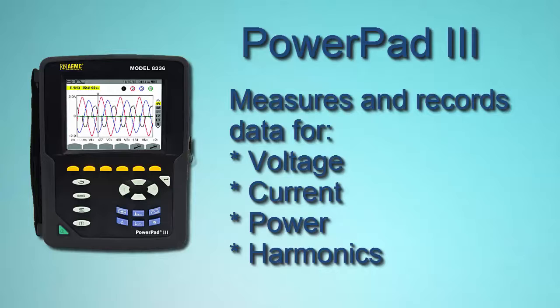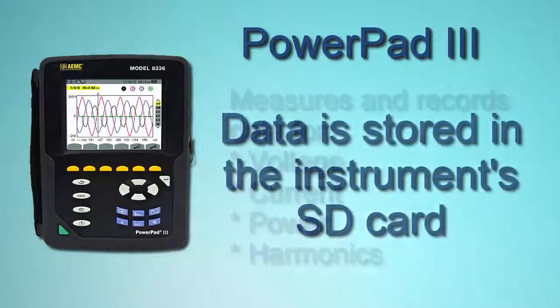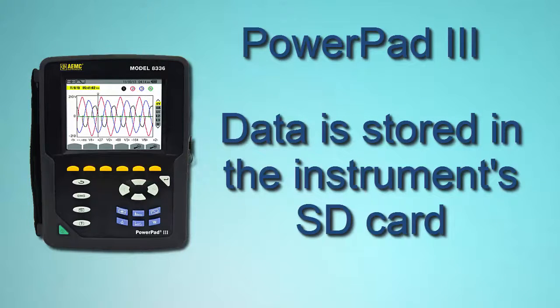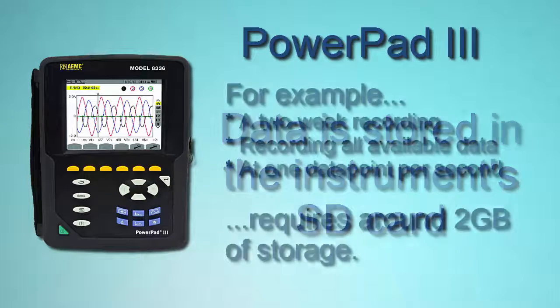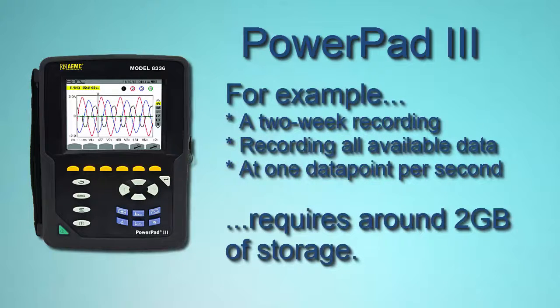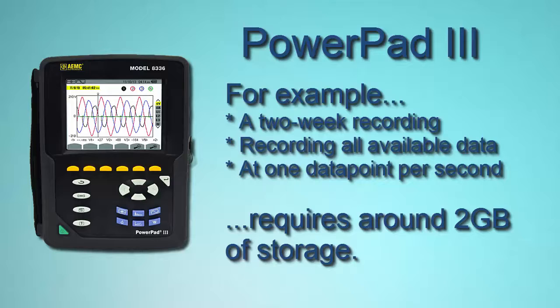This adds up to a lot of data storage. The instrument has SD card storage. In two weeks, it will store about two gigabytes of data. This instrument series can record two gigabytes in a card, and that's the limit even if it's a card that's larger, up to 32 gigabytes.